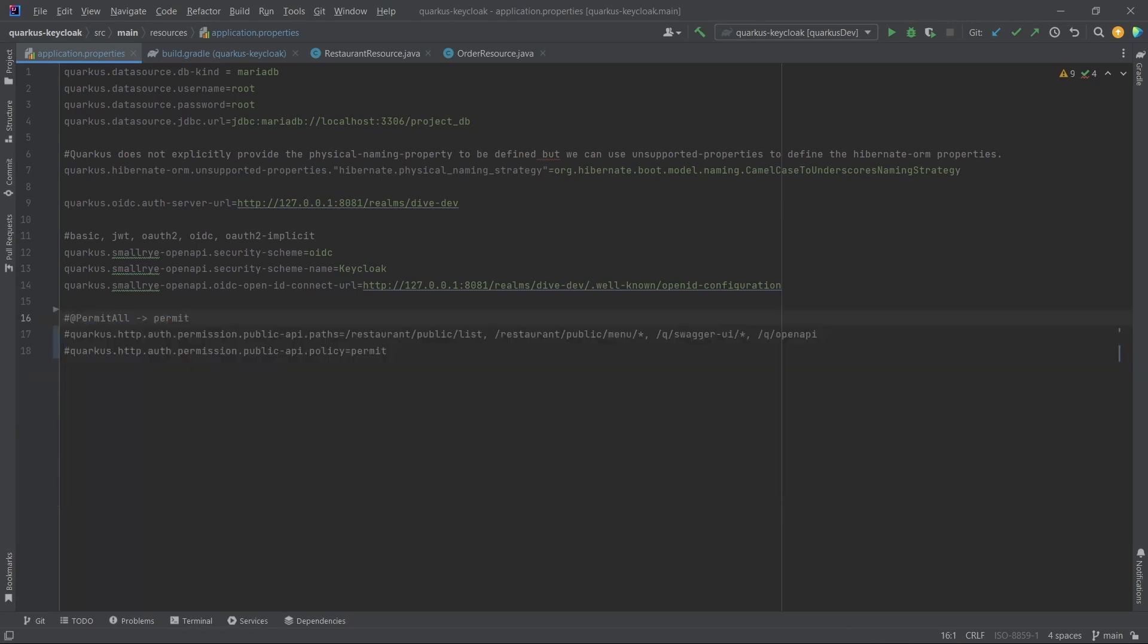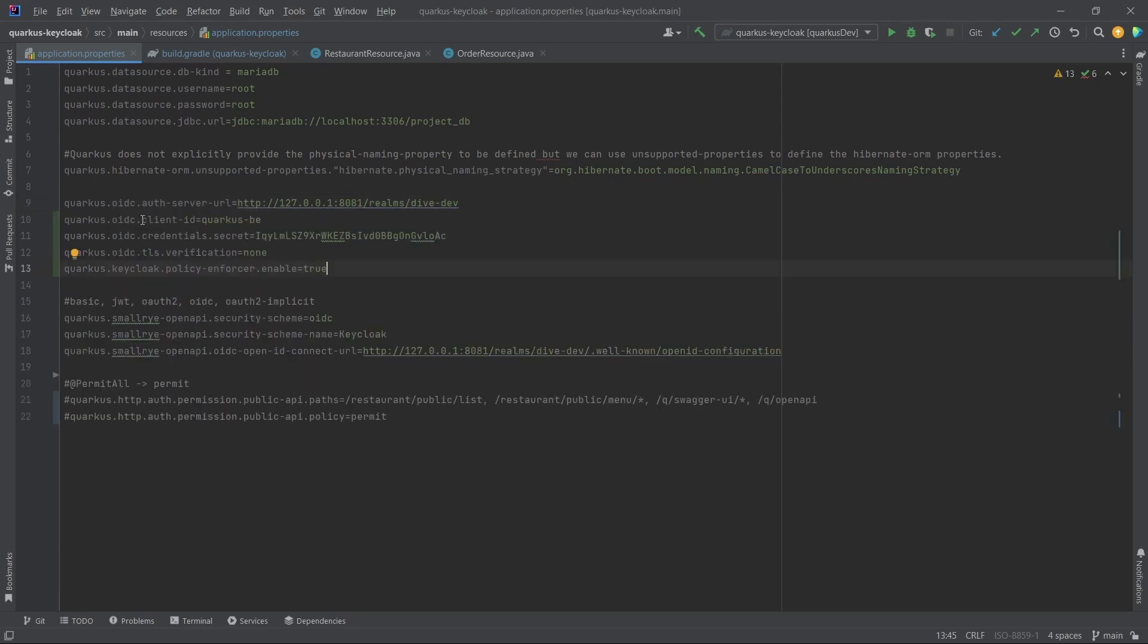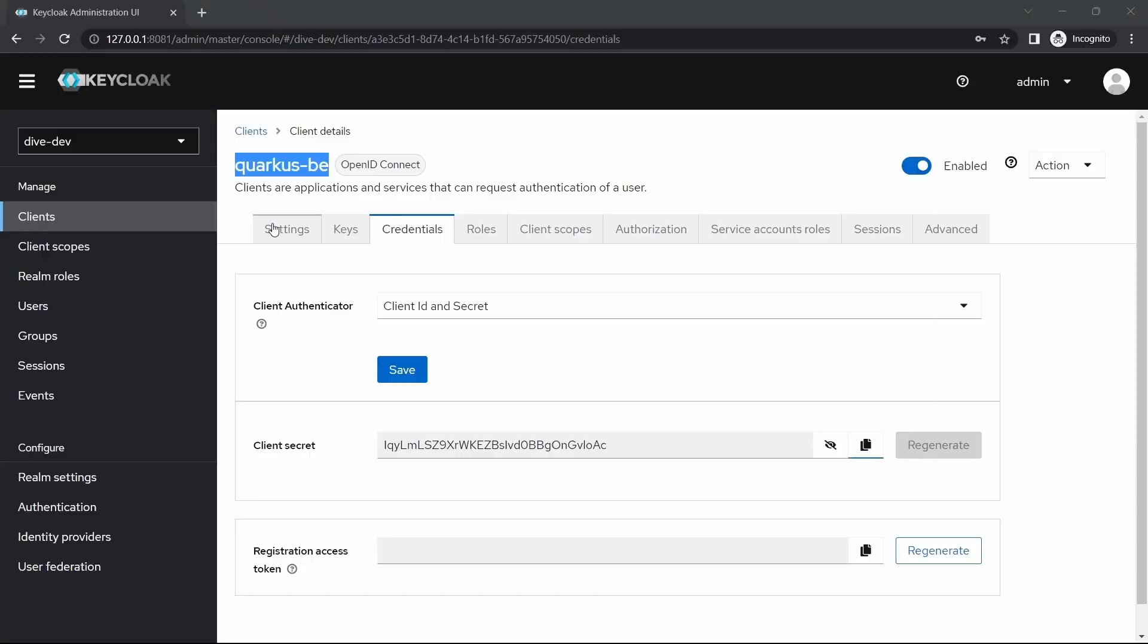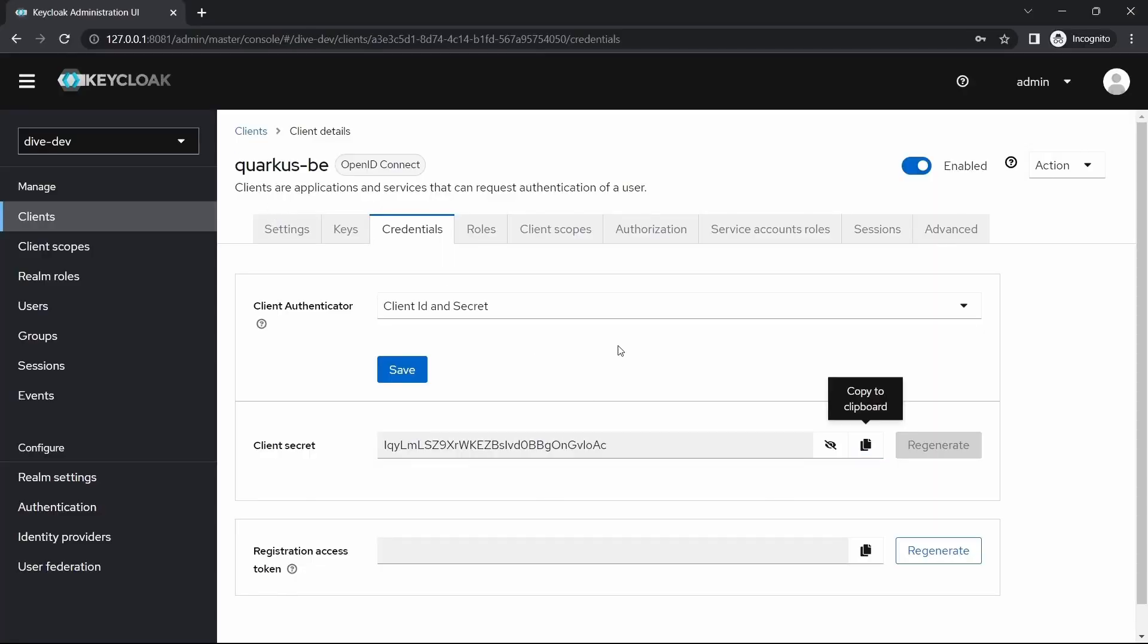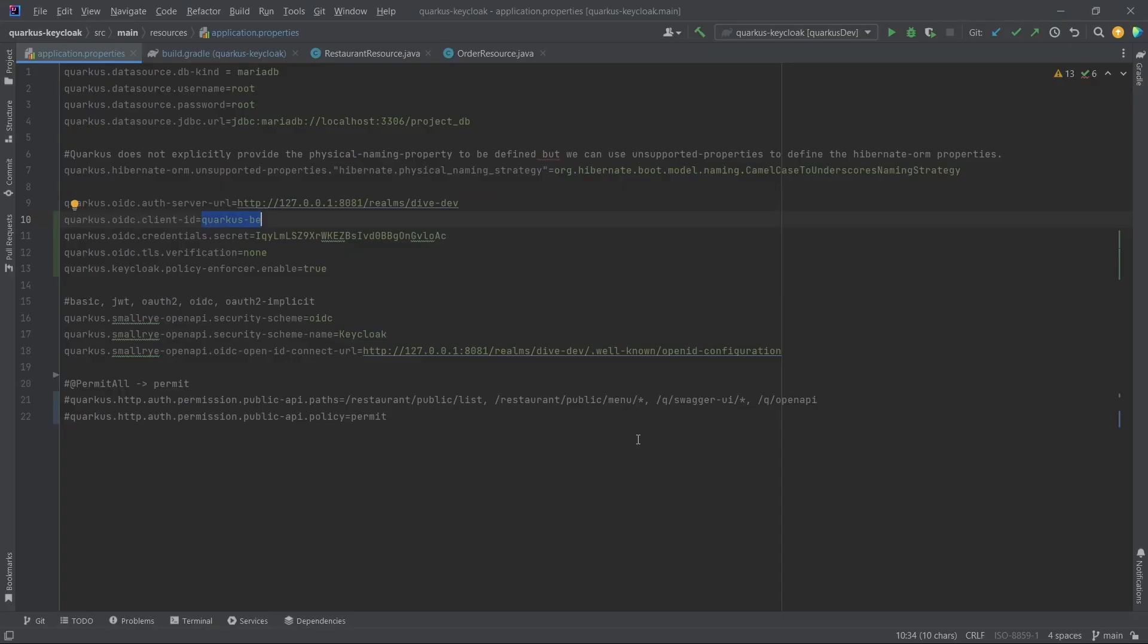Now that we're moving our configurations to Keycloak, we need information about the client, since all of our configurations are available in the specific client and not on the realm level. We need the client ID name, which is quarkus-be as you can see here, and the client secret, which has also been added.